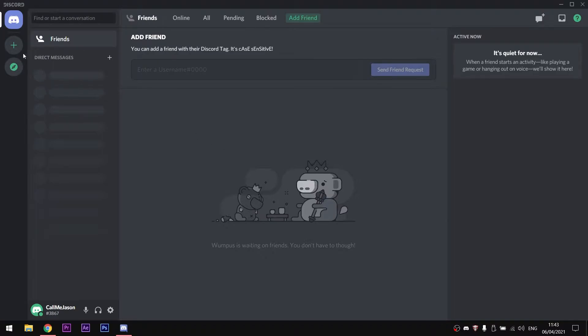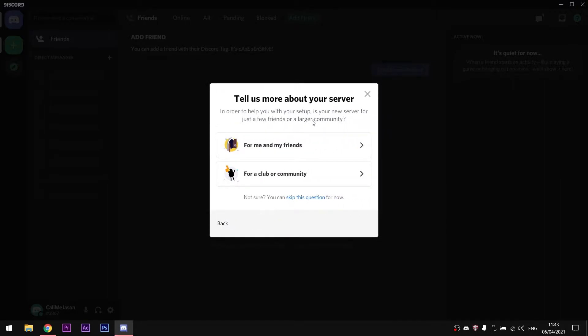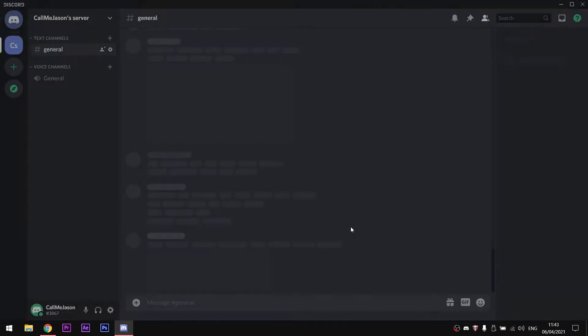First we go to add a server, we click on create my own, then for me and my friends, and last but not least, create.